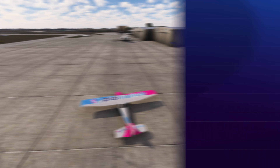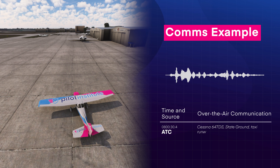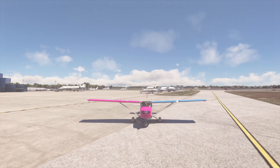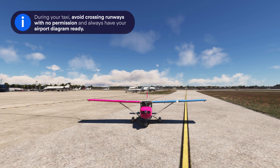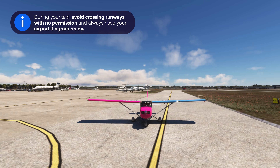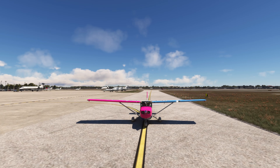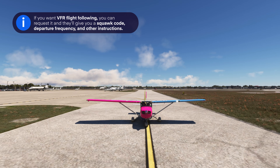Ground Control will come back with taxi instructions: 'Cessna 647 Delta Sierra, State Ground — taxi runway 27L via Alpha.' Write the clearance down and read it back. During your taxi, make sure that you don't cross any runways without permission, and always have your airport diagram at the ready. If you want VFR flight following, you can request it from Ground Control — they'll coordinate with approach and give you a squawk code, departure frequency, and other instructions.